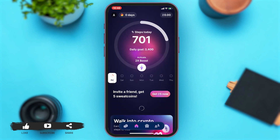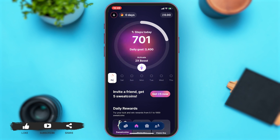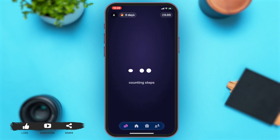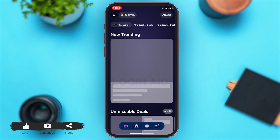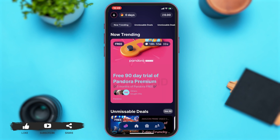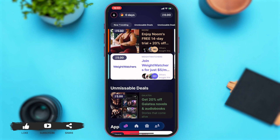Once you open the app, you will be at the home page. To shop, you will have to go to the Sweatcoin shop. To do so, tap on the shopping icon on the left side of the home page. Once you do so, you will be at the Sweatcoin shop, where you can see numerous options and offers.